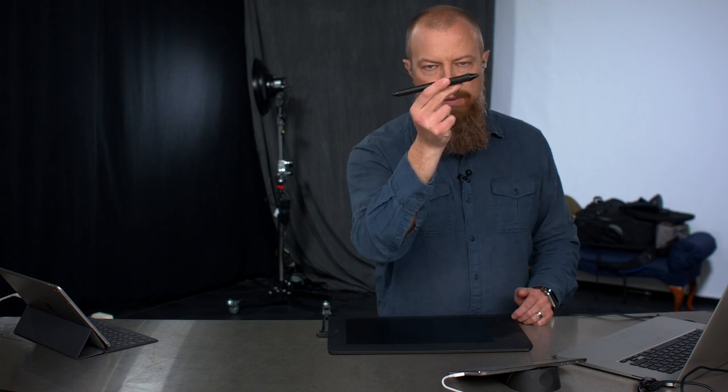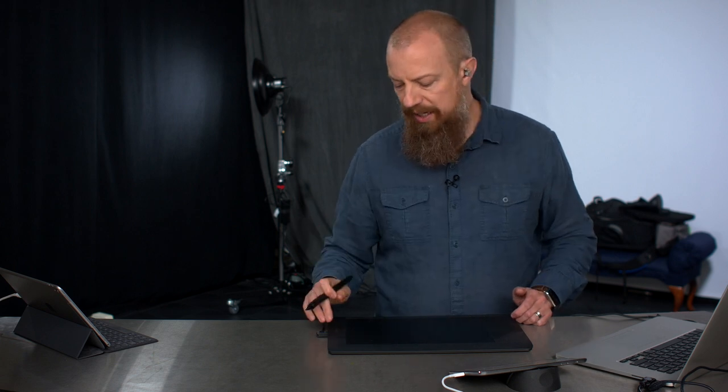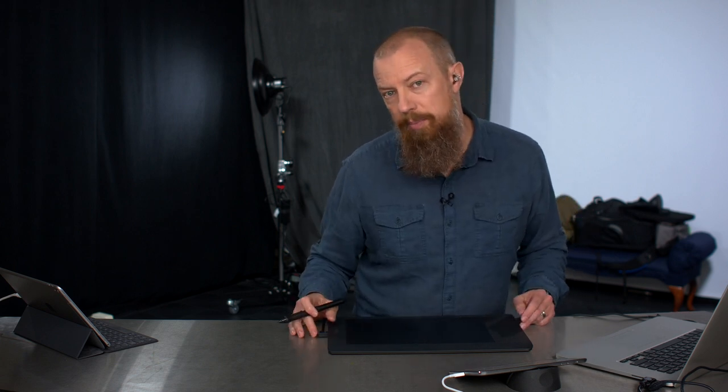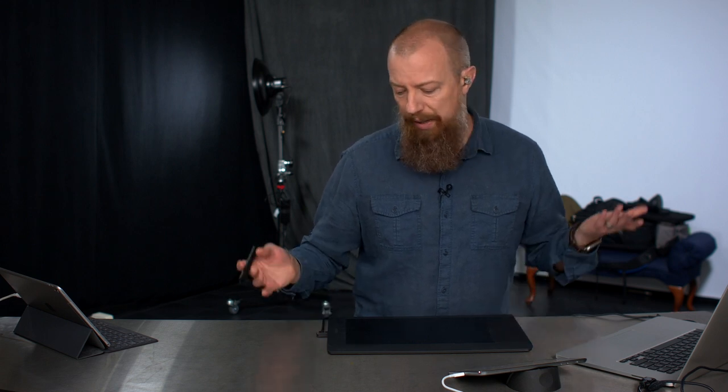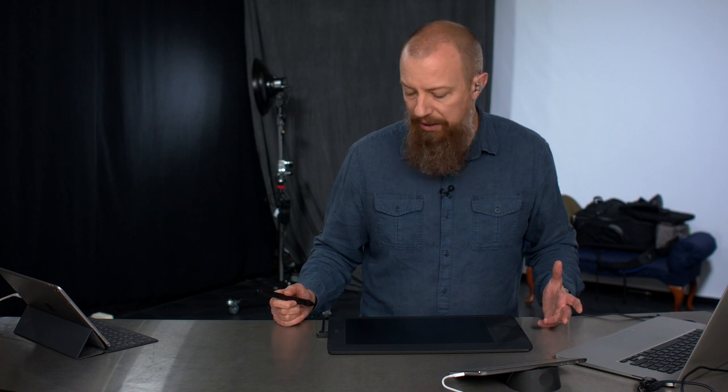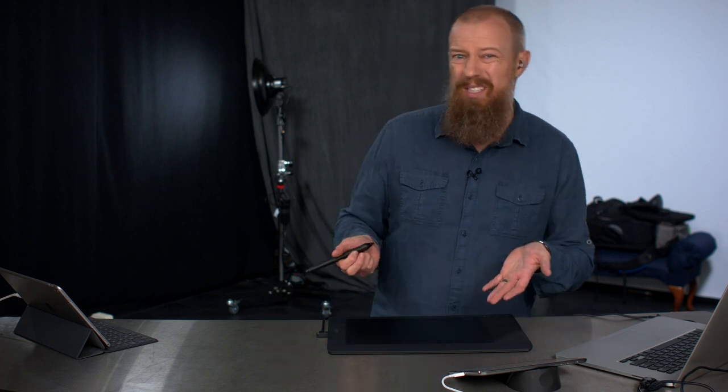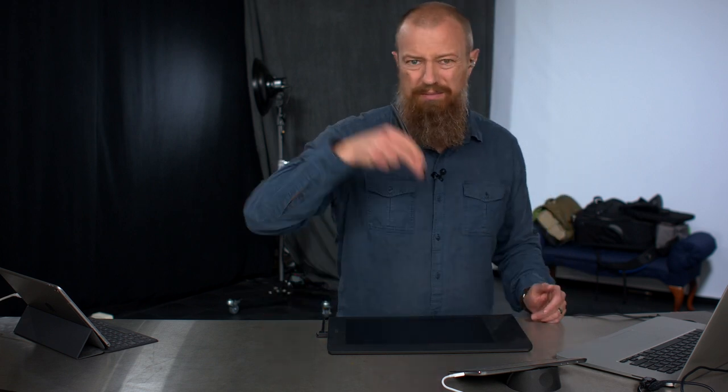So if you're into this kind of thing at all, highly recommend you can get tablets from other companies. Now a lot of people make them. I have never worked with anything but the Wacom tablets. I don't know if they're even the most expensive on the market anymore. I know at some point they certainly were, but given how long these things last, I would say buy one of these.